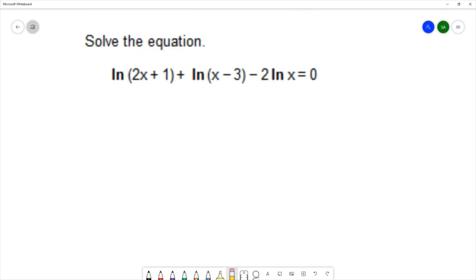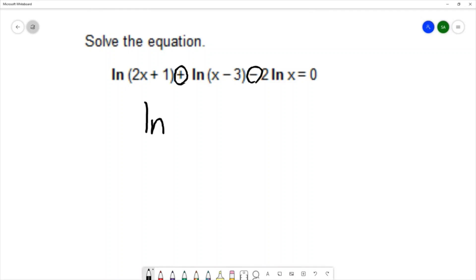In order to solve this problem, we want to condense these logs into a single log. We're going to condense using both the product rule and the quotient rule for logarithms, because we have pluses and minuses. We're allowed to condense all of these because they all have natural log. Natural log is base e.